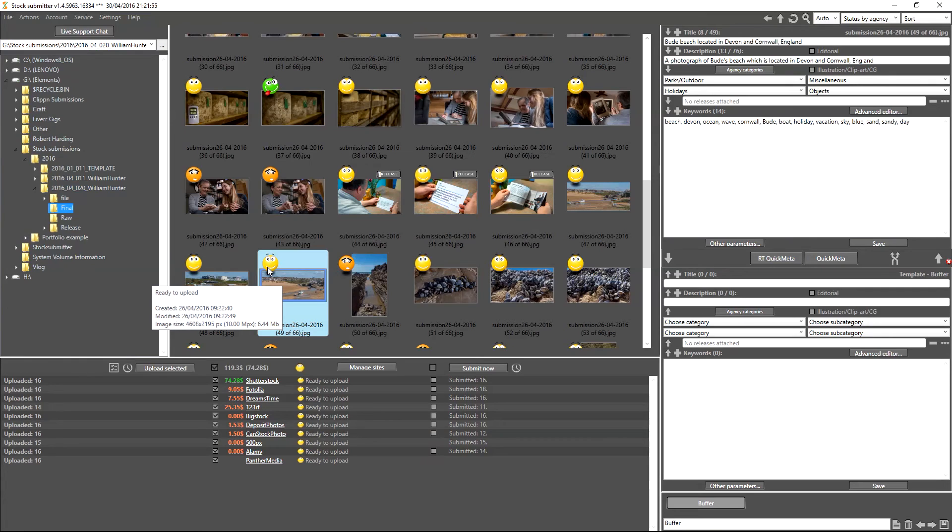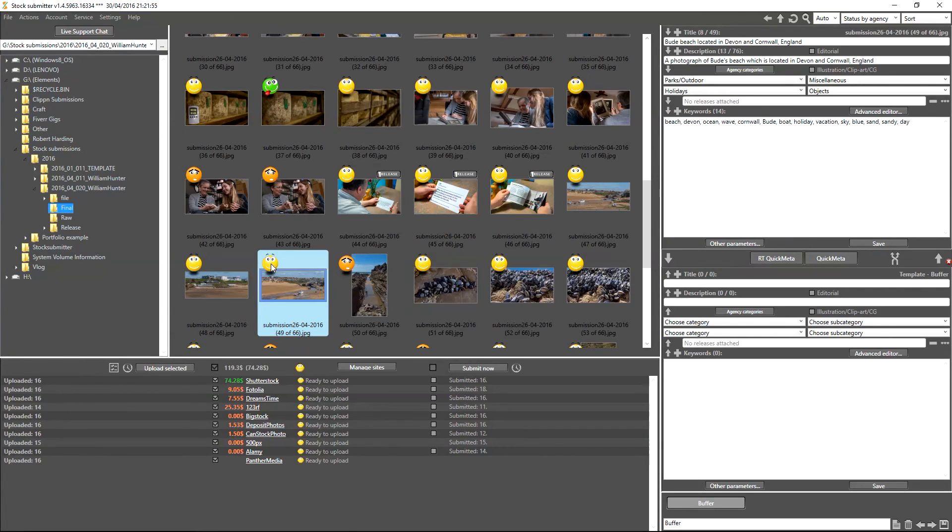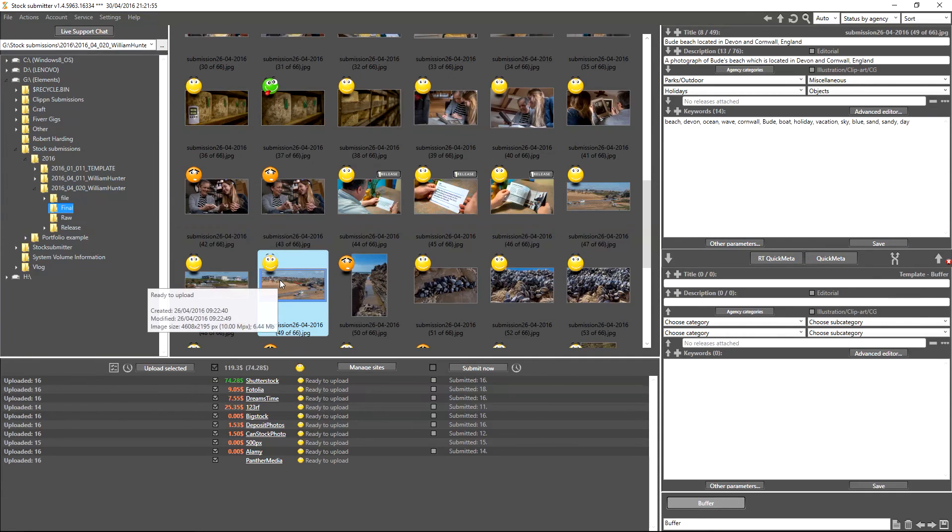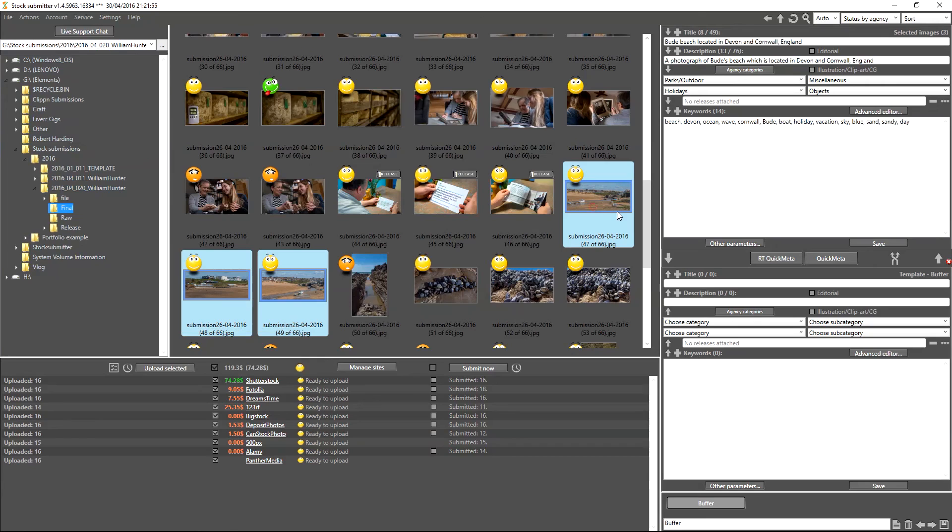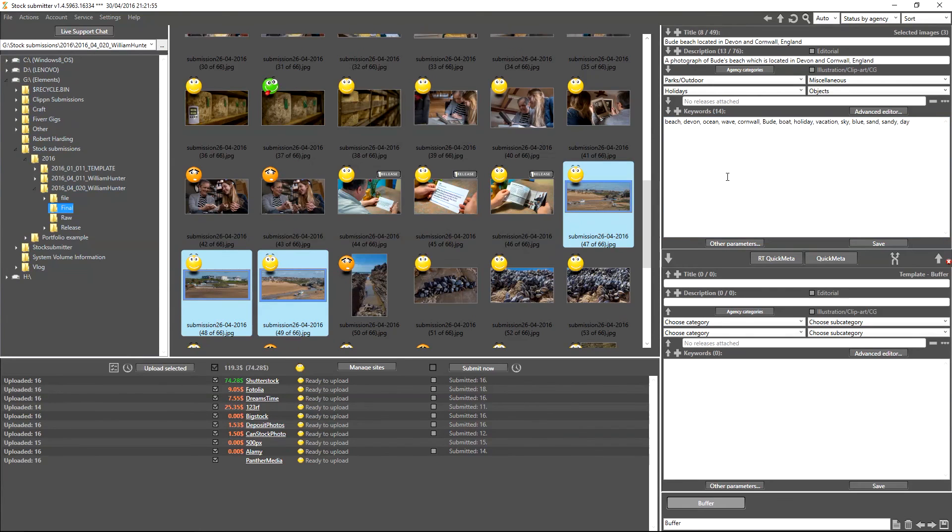Now if you come over here and see the images here, you can see that the face has changed from a frowny face to a smiley face, and it does say Ready to Upload when you've moused over the face itself. So now we know that we have correctly titled, categorized, and described our images as well as keyworded them, and these images are now ready to be uploaded through the Upload Selected function.